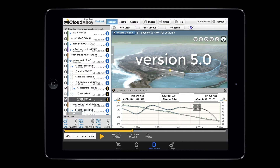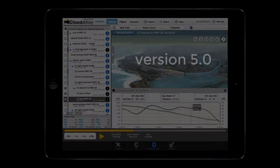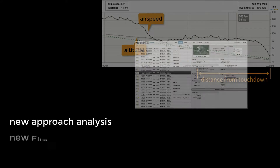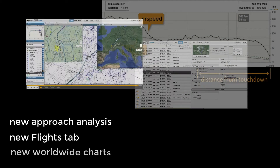I'd like to tell you about three of the new features: our new approach analysis, our new flights tab, and our new worldwide charts.